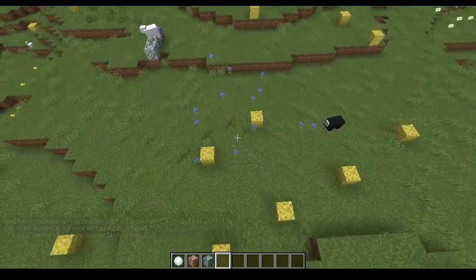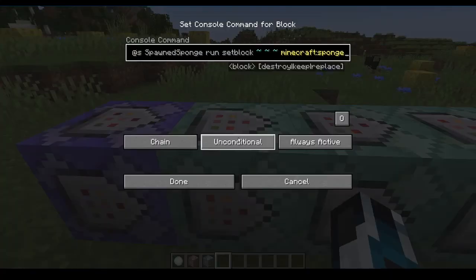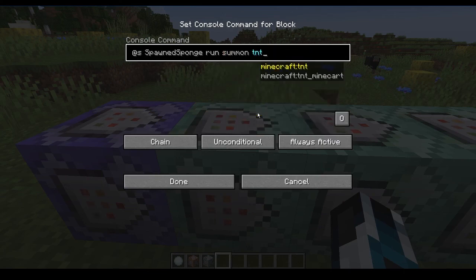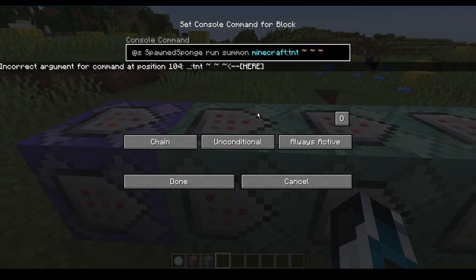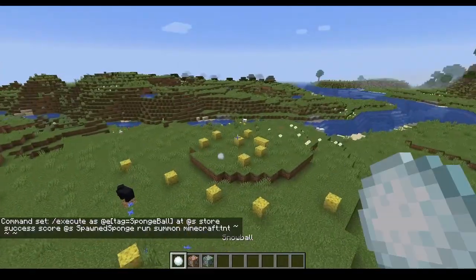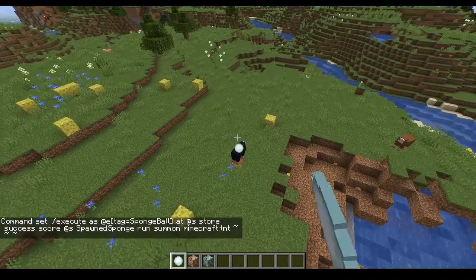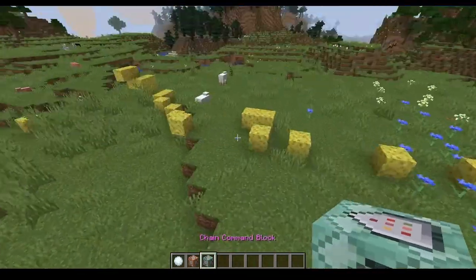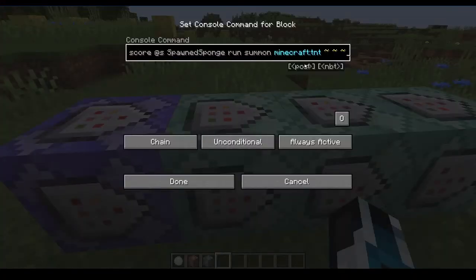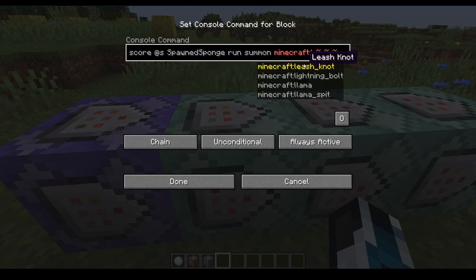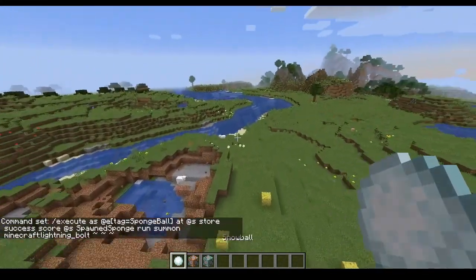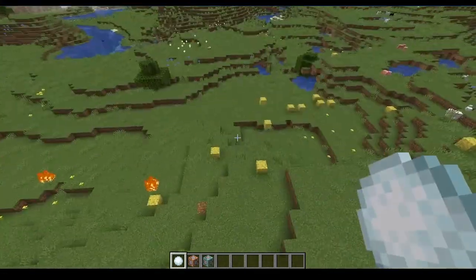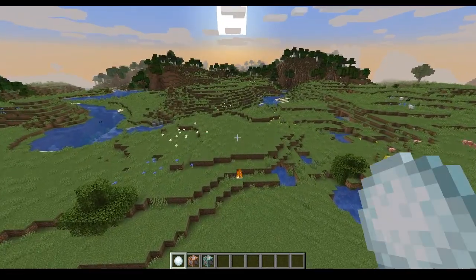Now this doesn't have to be sponge. We can use other things — for example, instead of setting the block, we could summon TNT at its current location. So now we have explosive snowballs. We could also instead of TNT use a lightning bolt.